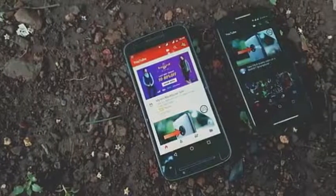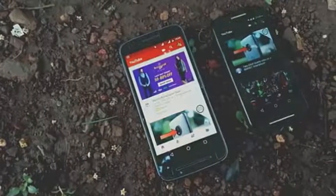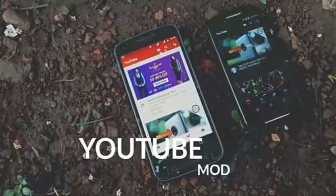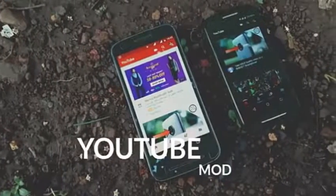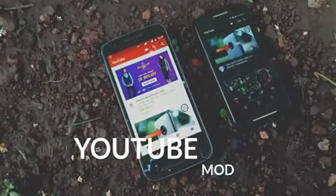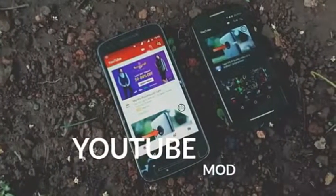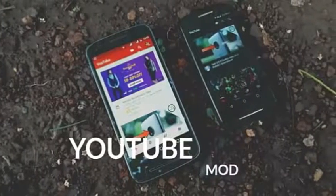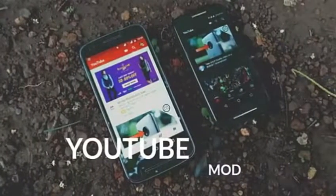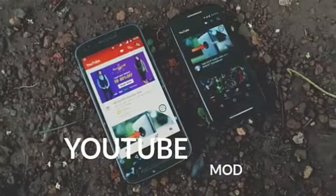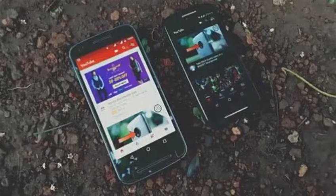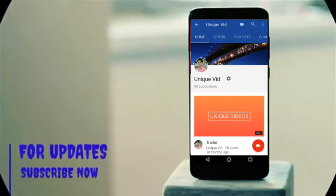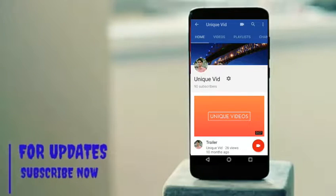I always wanted a YouTube app like the one that I'm going to show you guys in this video. In case you wish to try it out, the download links are in the description below, so be sure to check it out. If this is your first time here on my channel, be sure to subscribe and hit the bell icon to join the notification squad. It only takes a few seconds for you but means a lot to me.